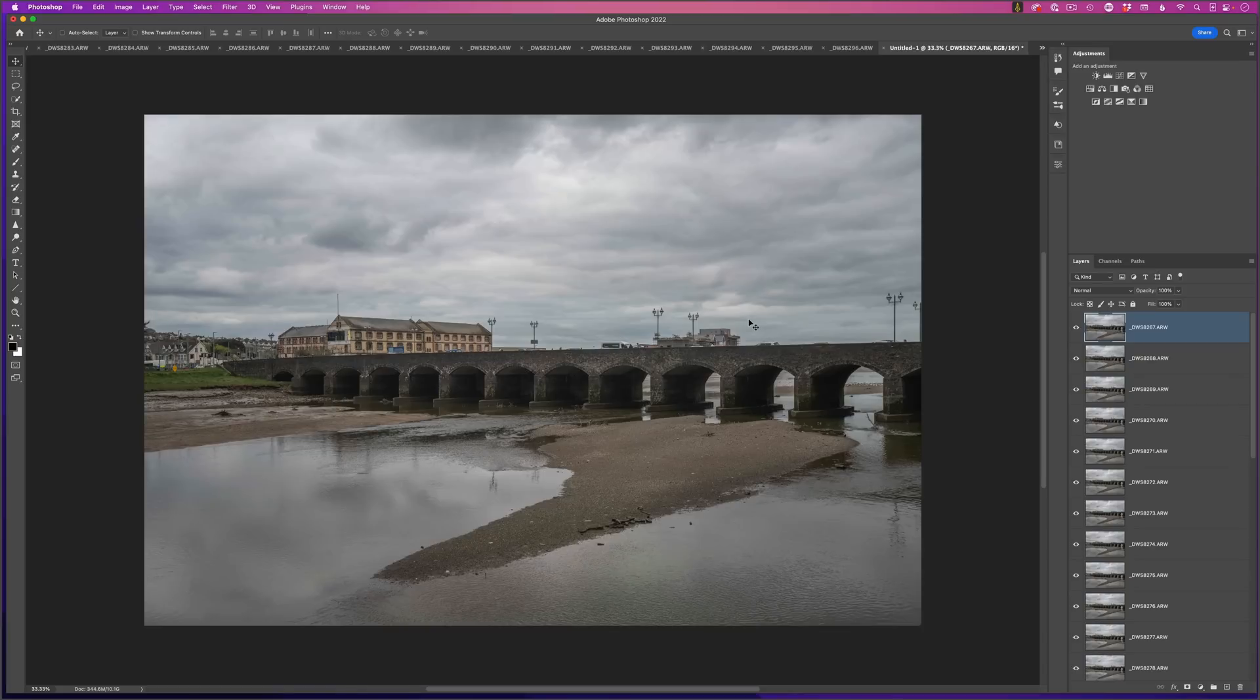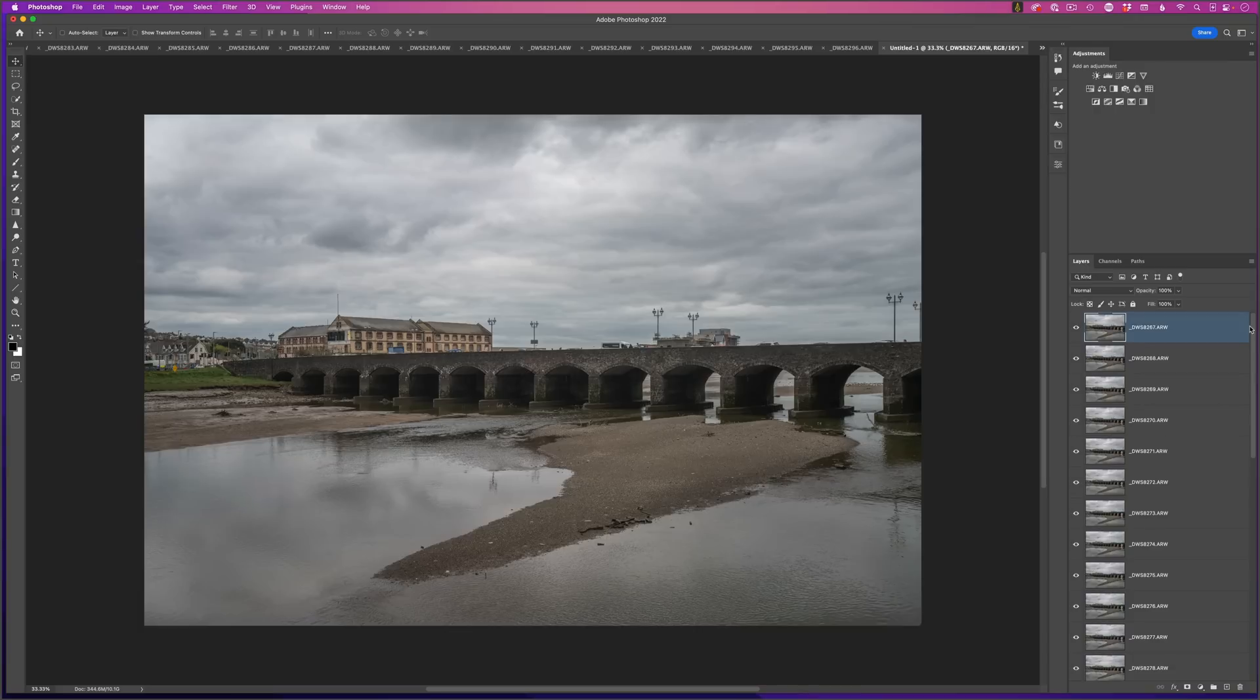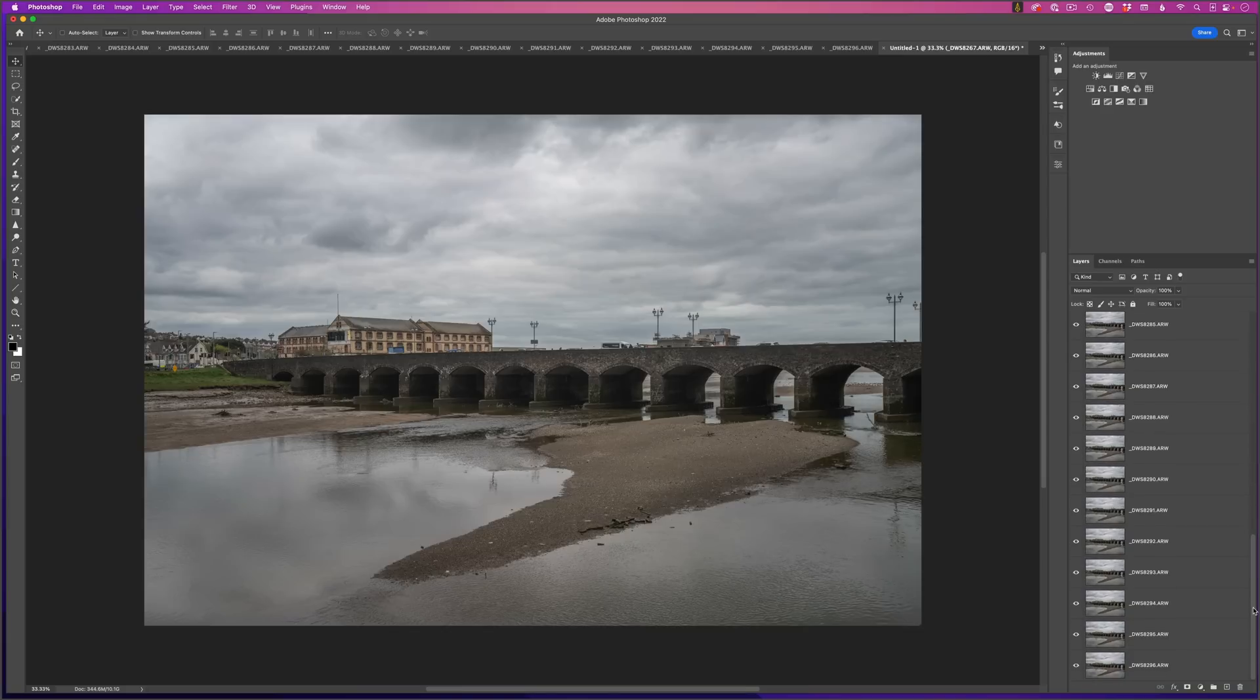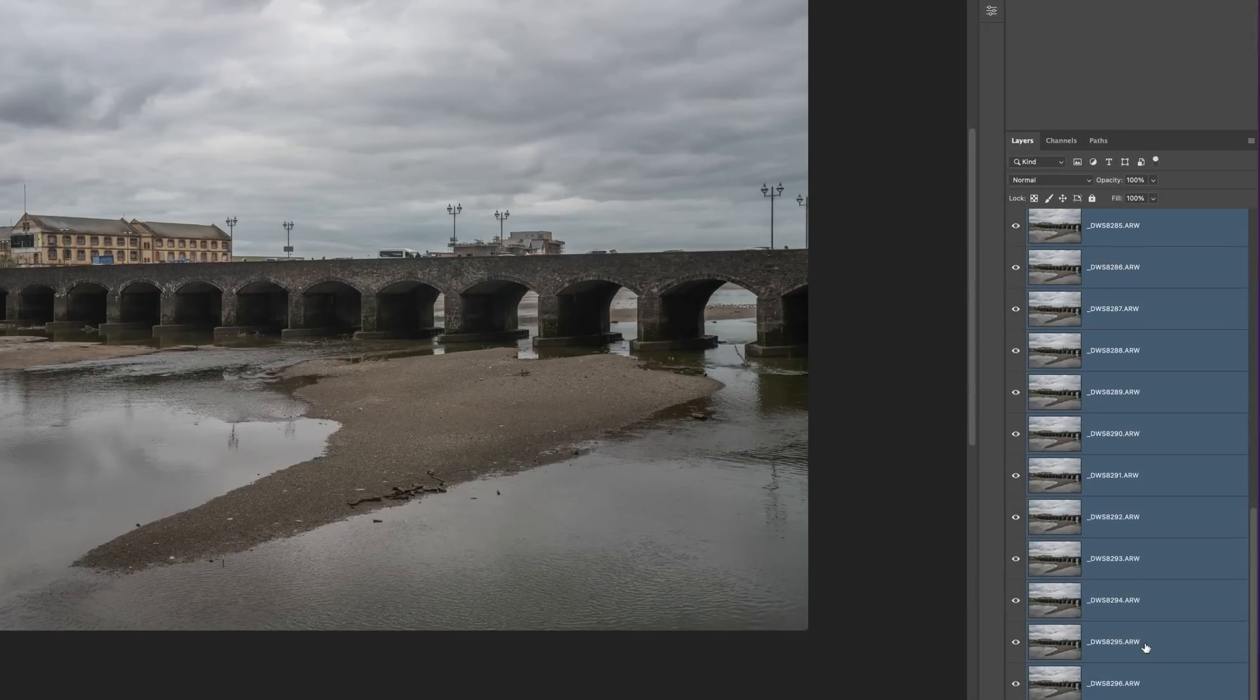Now once Photoshop has finished processing that, you'll see now we have a new document with all of the images, one on top of the other in the layer stack. The next thing I need to do is with the uppermost layer highlighted, I'll drag down right to the bottom where the very first image is, hold down the Shift key and click on it. That'll then highlight all of the images there in the layer stack.